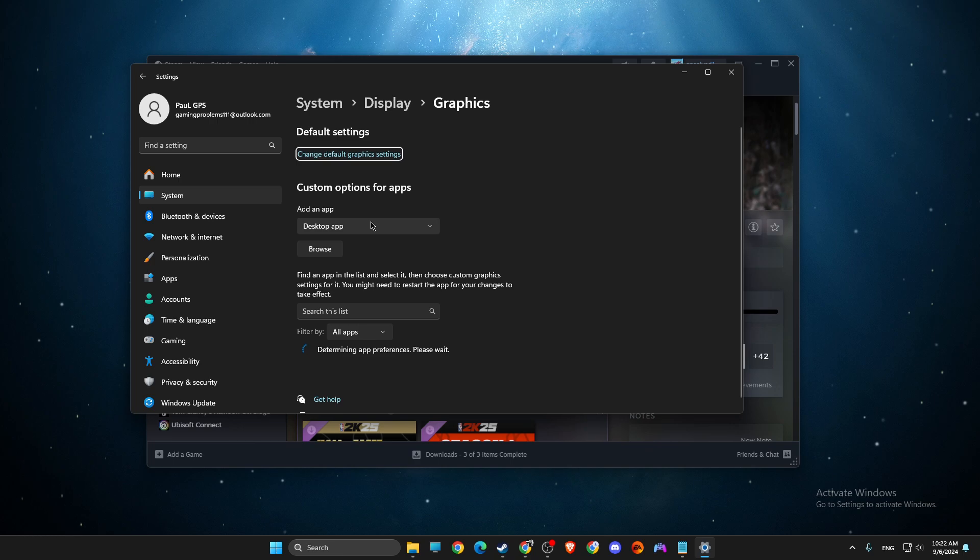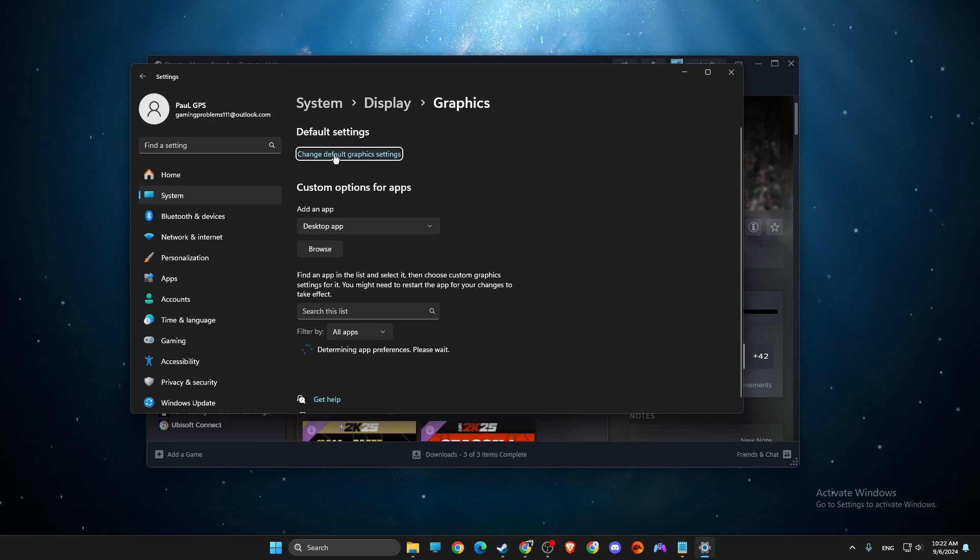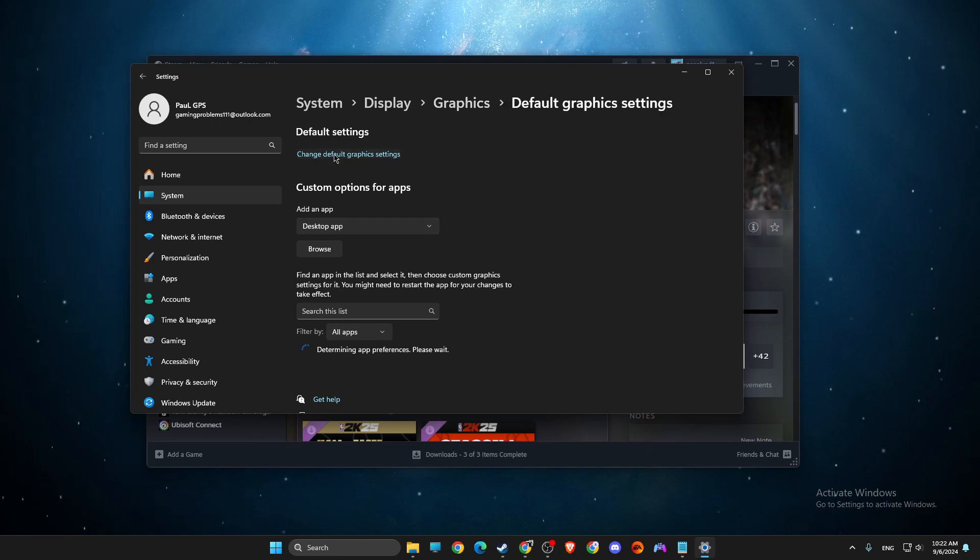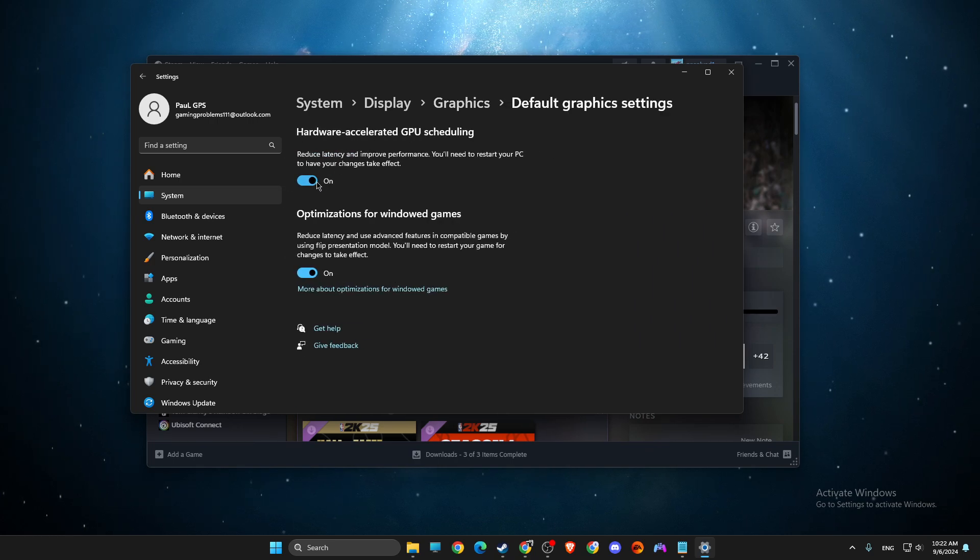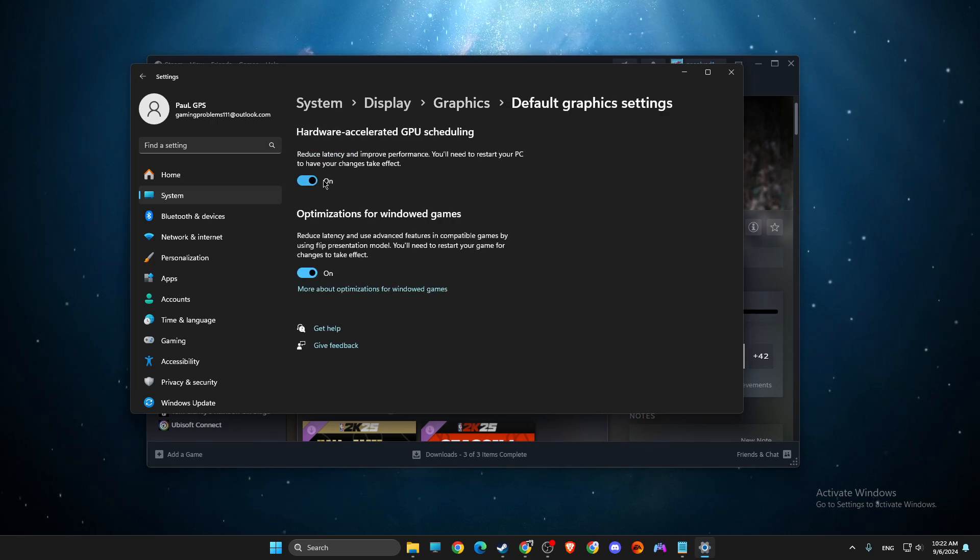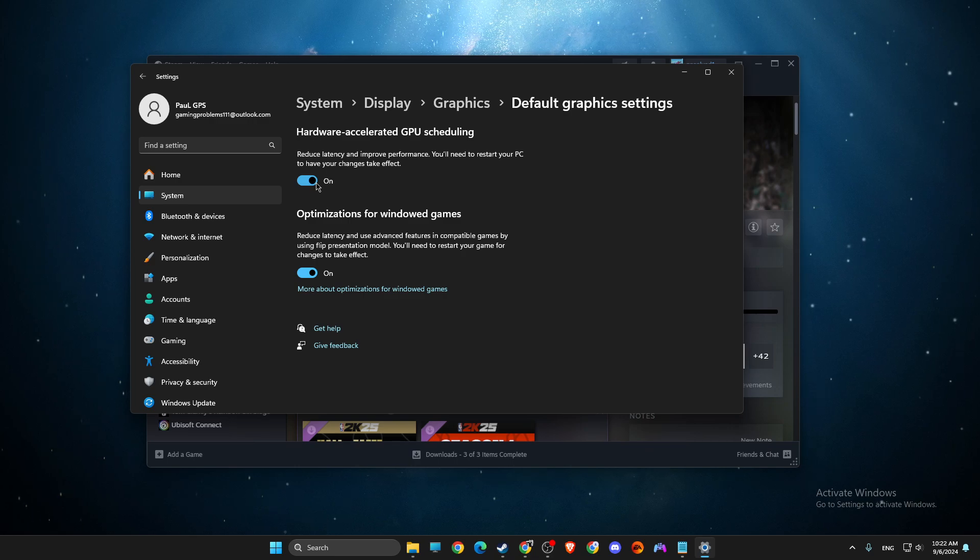And then first here, go to change the default settings and make sure this option is enabled.